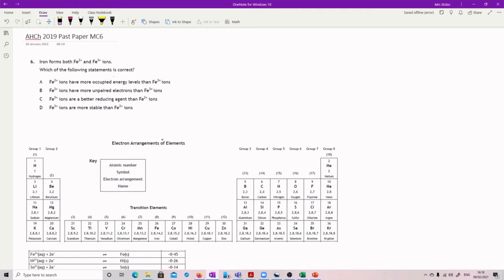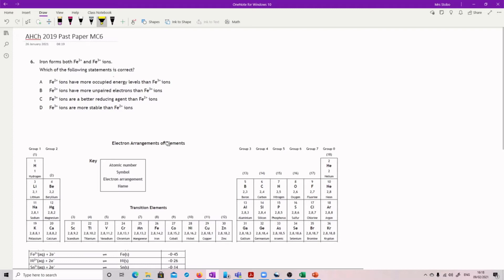So we've got iron forming Fe2+ and Fe3+. I've gone and got what I think I need for this one. Fe2+ has more occupied energy levels than Fe3+. Well, to start with, let's actually figure out what we've got here.